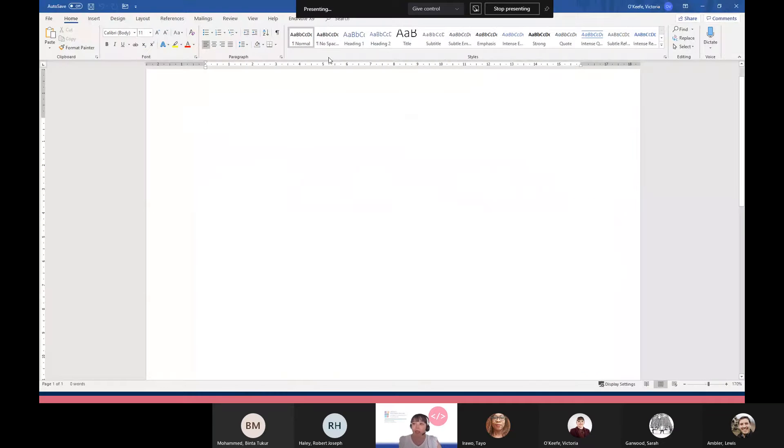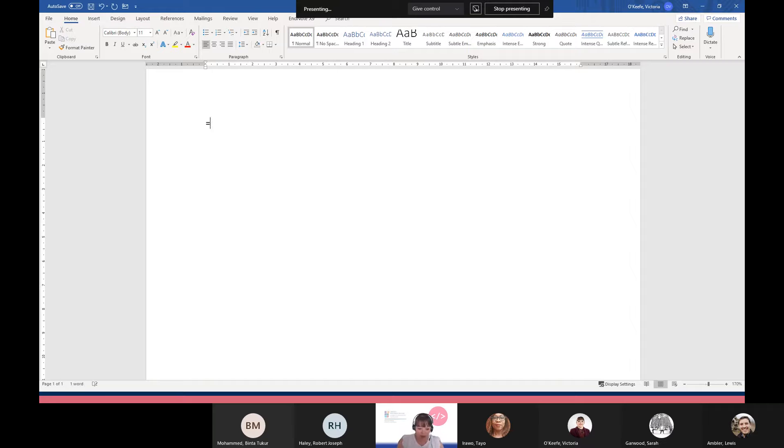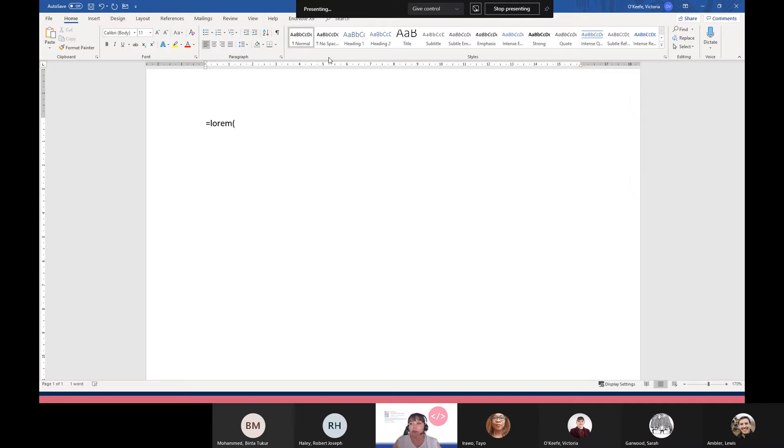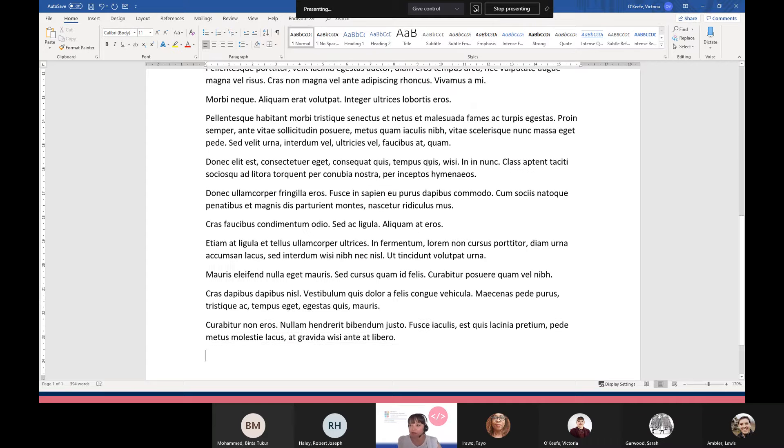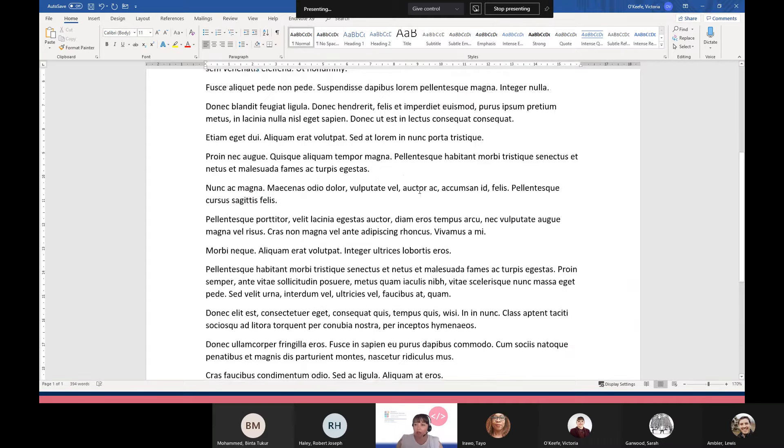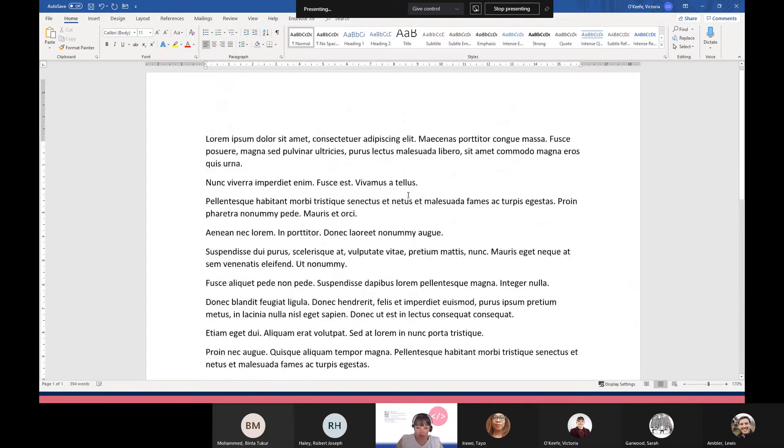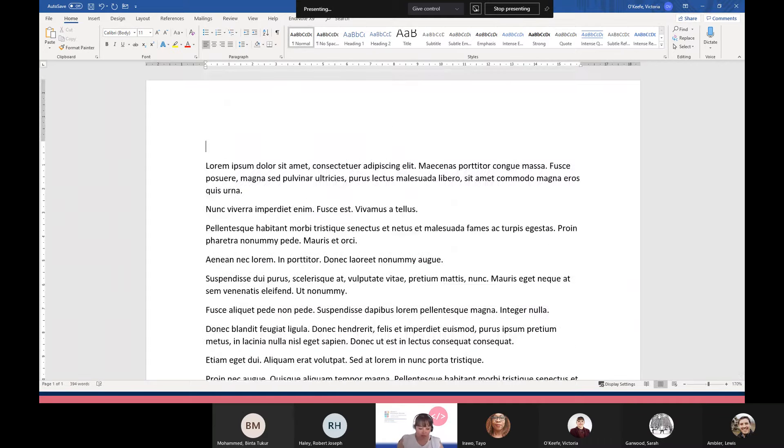I need some dummy text, so I'm just going to type in equals lorem with no spaces, and then an open bracket. The number I type in will be the number of paragraphs I will see. So I'm just going to type in 20, then close the bracket, and when I press the enter key it will give me all of this dummy text.